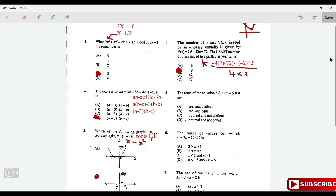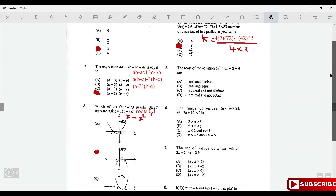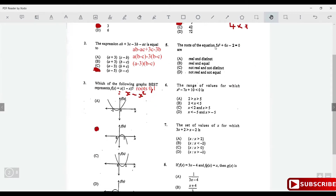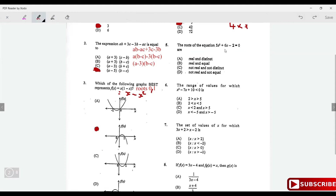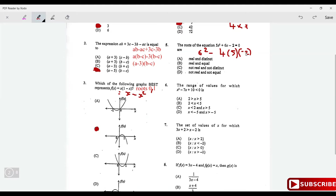For the equation 5x² + 6x - 2 = 0, determine the nature of the roots using the discriminant b² - 4ac. That's 6² - 4(5)(-2) = 36 + 40 = 76. Since the discriminant is 76, which is greater than 0, the roots are real and distinct.